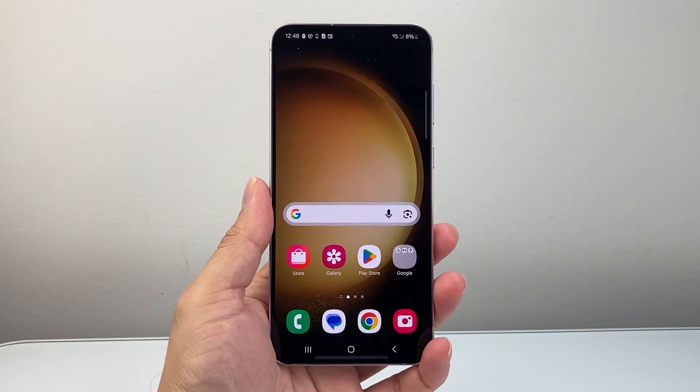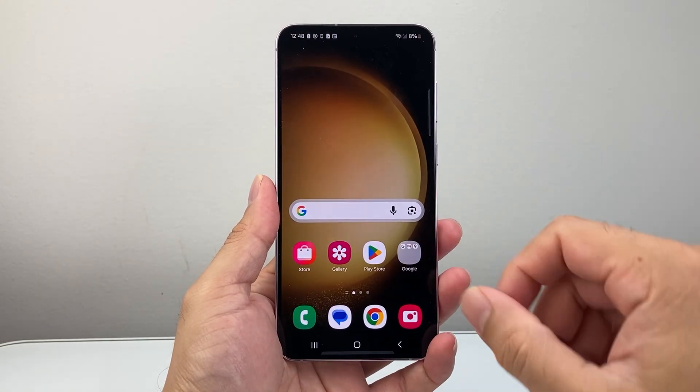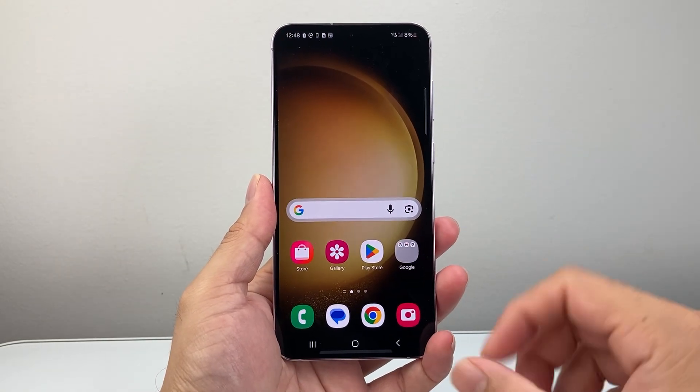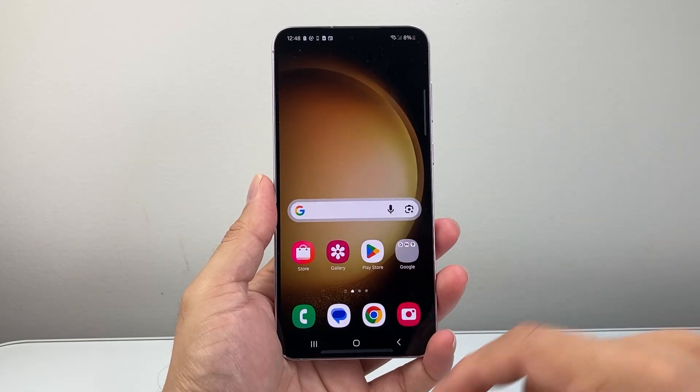Hey everyone, TechnoMenture here with a video for you guys. In today's video, I'm going to show you how to stop an app running in the background. So let's get started.